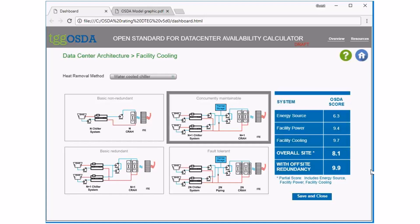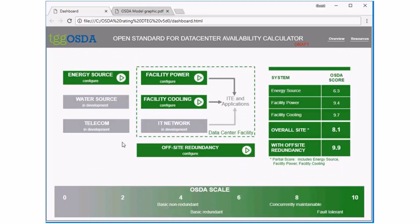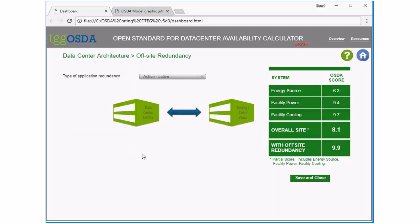Let's go back to the main page and into facility cooling. We have a typical chilled water system modeled — that's the only choice currently. We hope to model other types of cooling architectures in the future. It goes from basic non-redundant to fault tolerant, and you can see how the score changes as you select different models and its effect on the overall site.